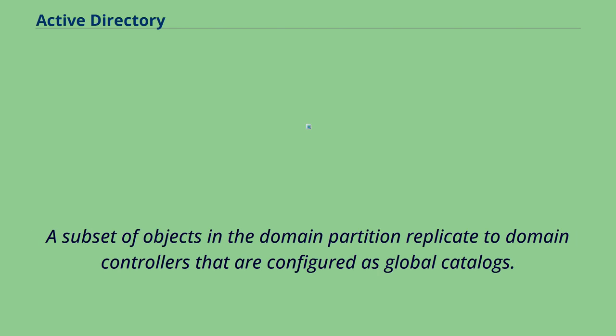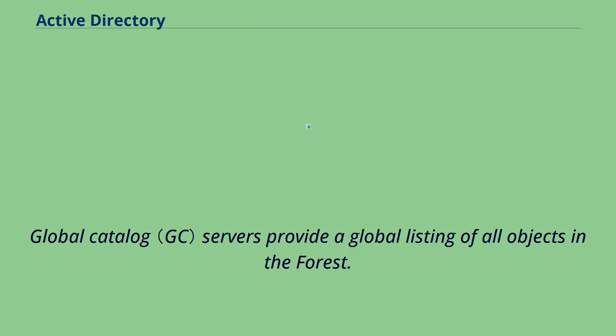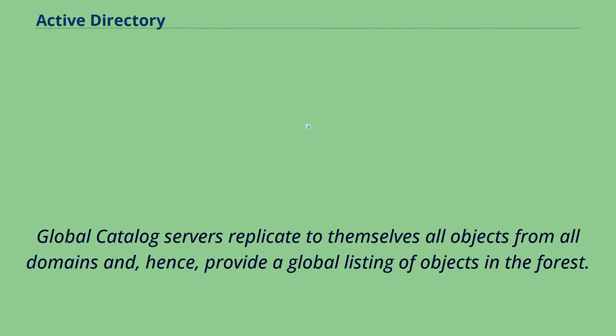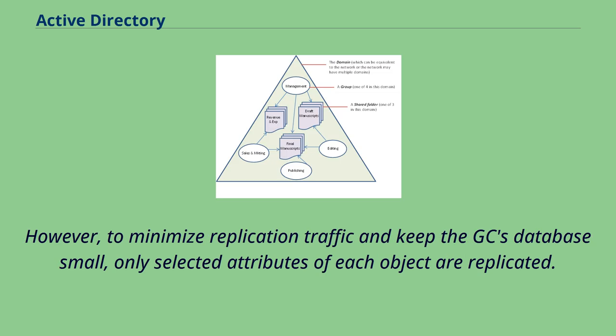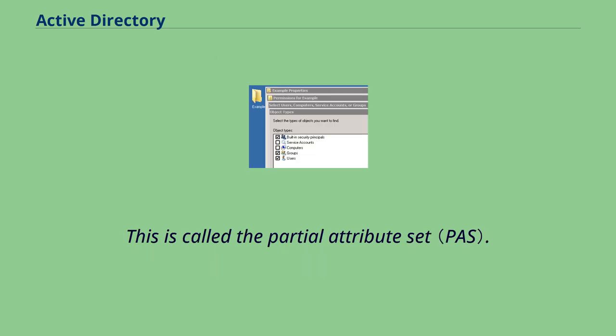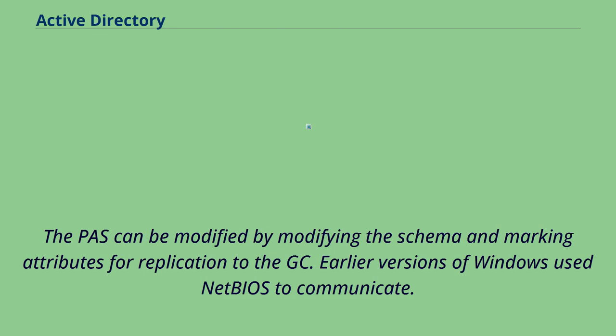A subset of objects in the domain partition replicate to domain controllers that are configured as global catalogs. Global catalog servers provide a global listing of all objects in the forest. Global catalog servers replicate to themselves all objects from all domains and, hence, provide a global listing of objects in the forest. However, to minimize replication traffic and keep the GC's database small, only selected attributes of each object are replicated. This is called the partial attribute set. The PAS can be modified by modifying the schema and marking attributes for replication to the GC.